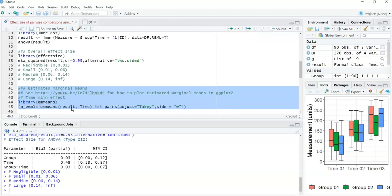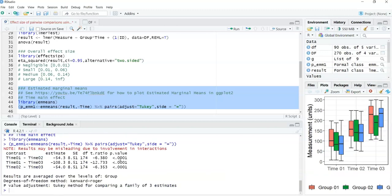Let's produce estimated marginal means — first for the time main effect, then for a simple main effect, so you can see the similarity and slight distinction between the scripts. Line 44 loads the emmeans library. Line 45 takes the model results and looks at differences over time, adjusting for multiple comparisons using Tukey. The output shows significant differences between each pair of time points: time 1 vs. time 2, time 1 vs. time 3, and time 2 vs. time 3. What's lacking from this output is confidence intervals and effect sizes.